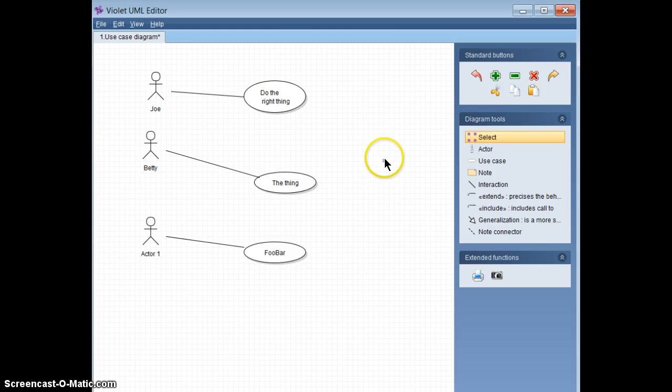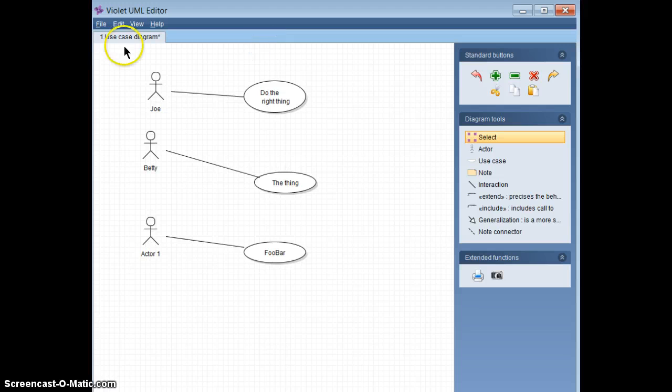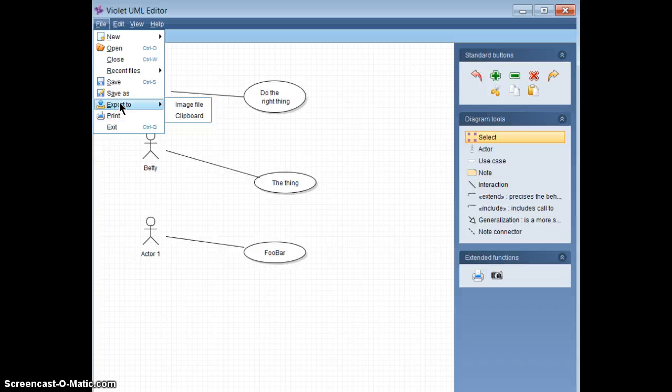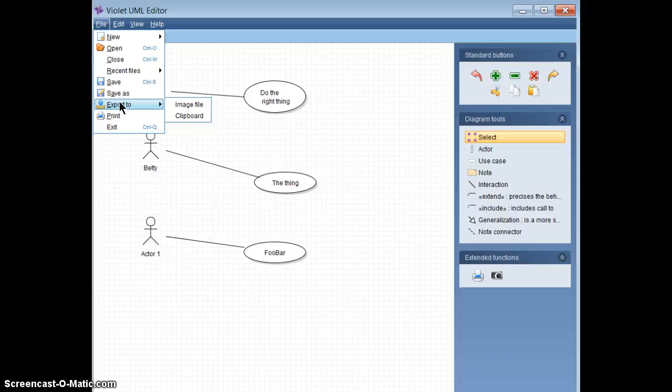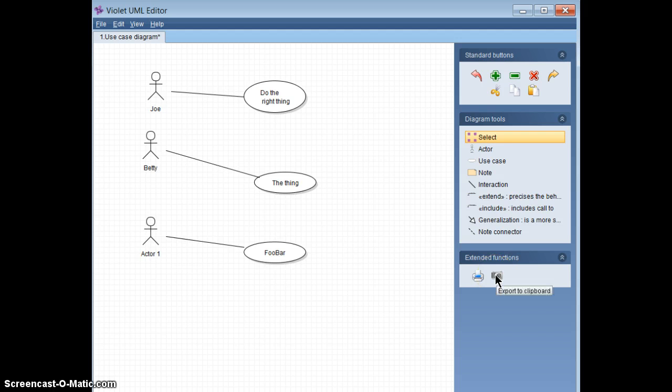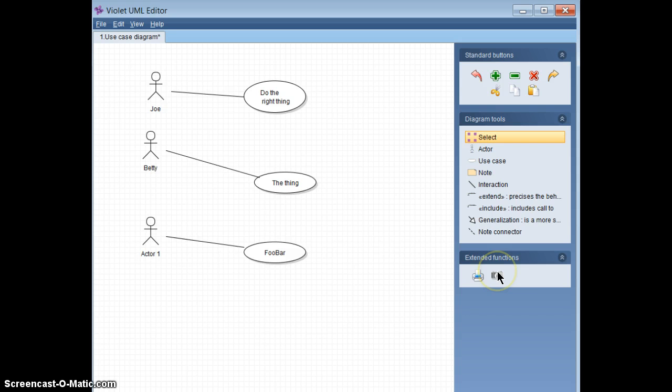So you've got your nice little use case diagram. That's great. You can do a couple of things to put it into use. You can export it to either an image file or the clipboard. If you export it to the clipboard, what that allows you to do is paste into a word document or wherever. The other thing that you can do is you can take a photograph, which is exporting it to the clipboard. Same behavior. And I can also just print it to a physical printer.